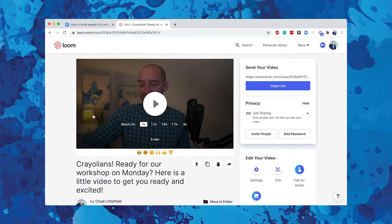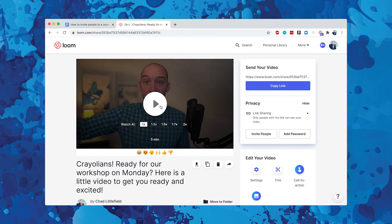I was leading a workshop for Crayola and I recorded a little video just to introduce myself but also give them expectations. When people show up to a Zoom meeting, they don't always know what to expect — is this going to be video on, is this going to be 100 people, is this going to be 5 people, what's the purpose of our meeting? Sending them a video beforehand is a really, really useful tool to be able to quickly connect with your group.